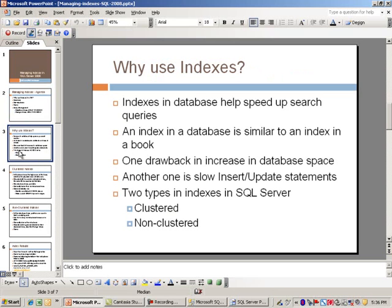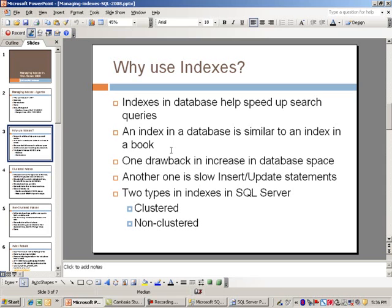So why even use indexes in a database? Well, they're necessary to help speed up search queries that you're doing. Getting data into a database is just part of the battle. After that, all the end users and customers will be pulling up the data and they'll want that done rather quickly. That's where indexes come in.